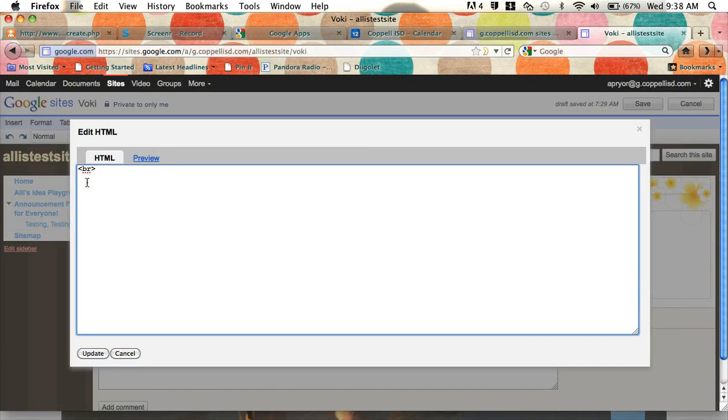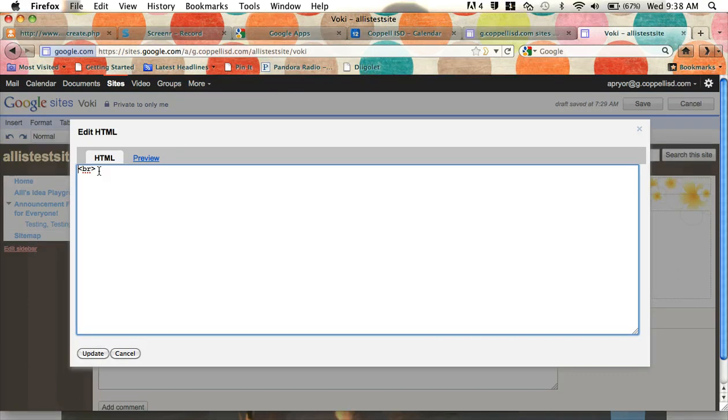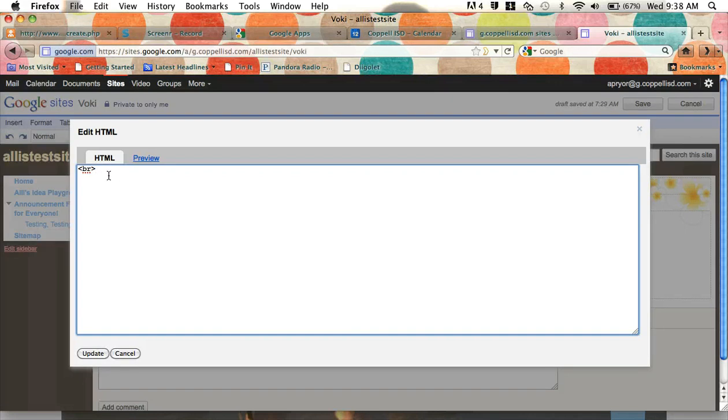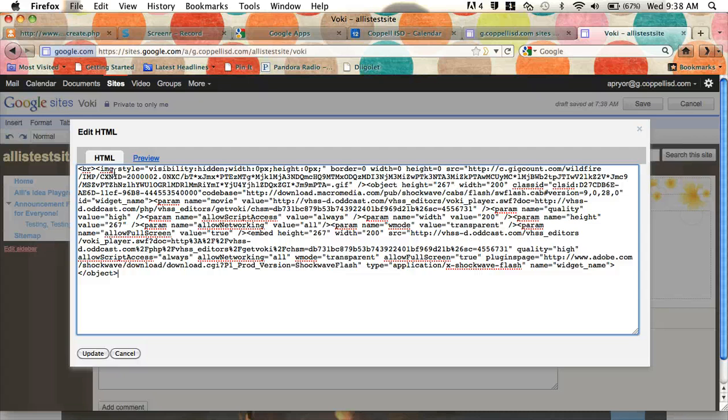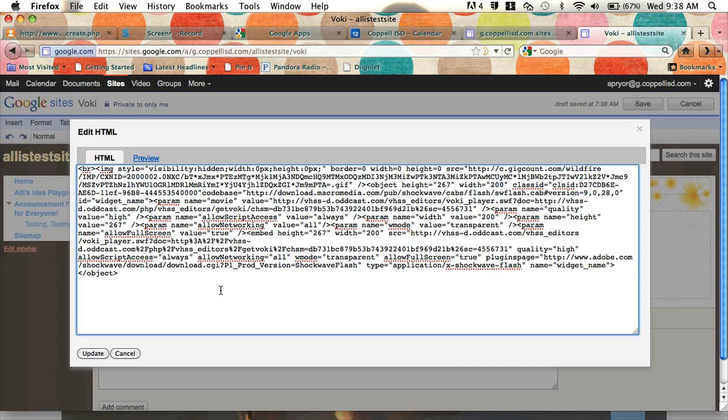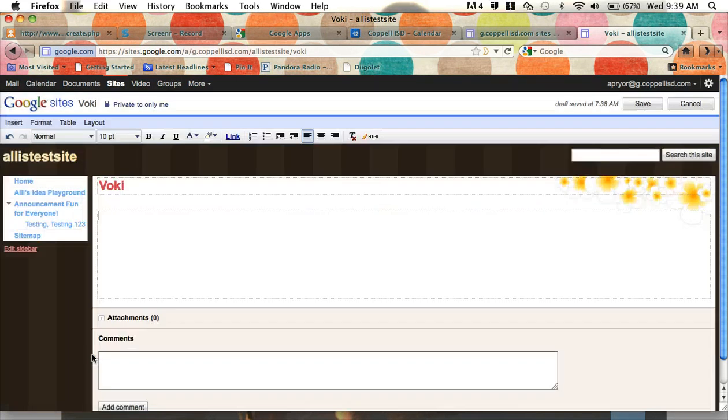This part right here where it says caret break caret is actually HTML code for an enter or a return. So we're going to leave that in there and just put our cursor after it, and we're going to hit Control V to paste in our HTML code to our site. You can see it's pretty hairy. I wouldn't want to try to type that all by myself. Glad I copied it. And then I'm going to click update.